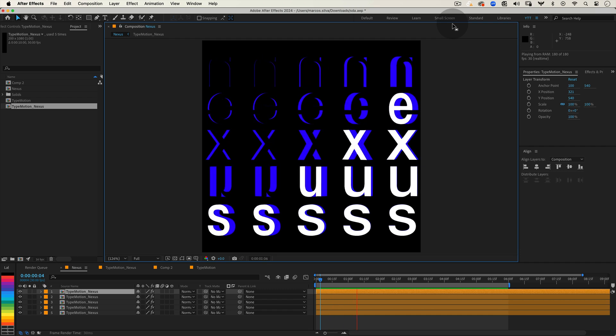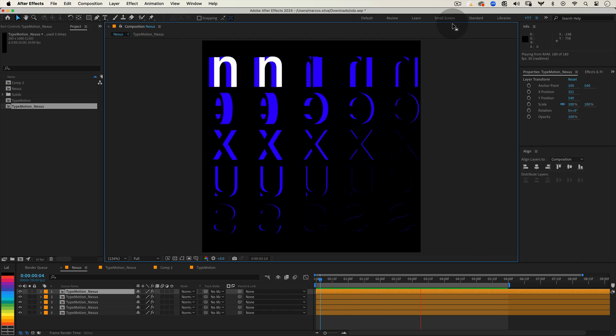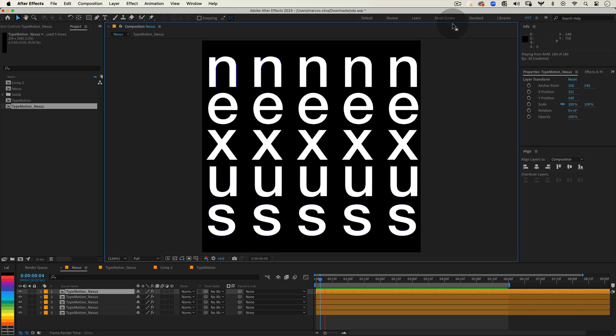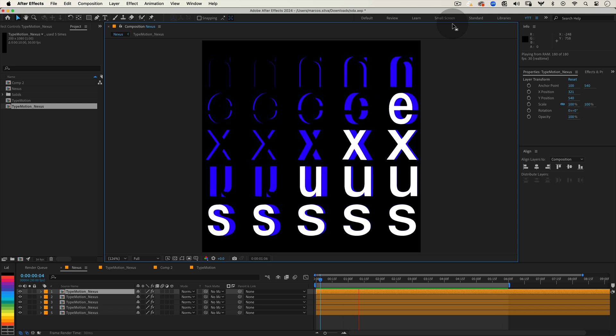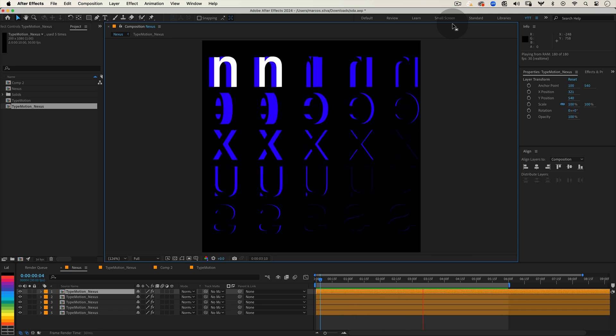Hello everyone and welcome to another kinetic type tutorial. Today I'm super excited to share with you how to design and animate this awesome kinetic type motion using Adobe After Effects.